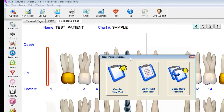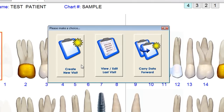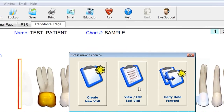Our three choices on this dialogue are to create a new visit from scratch, view their previous charts — maybe print them out or email them to the insurance company — or carry data forward from a past visit. For a re-care visit where we want to save time, we're only going to enter pocket depth and bleeding data, but it allows us to bring data over such as furcation, mobility, and recession. For this demo, let's just look at their previous chart.